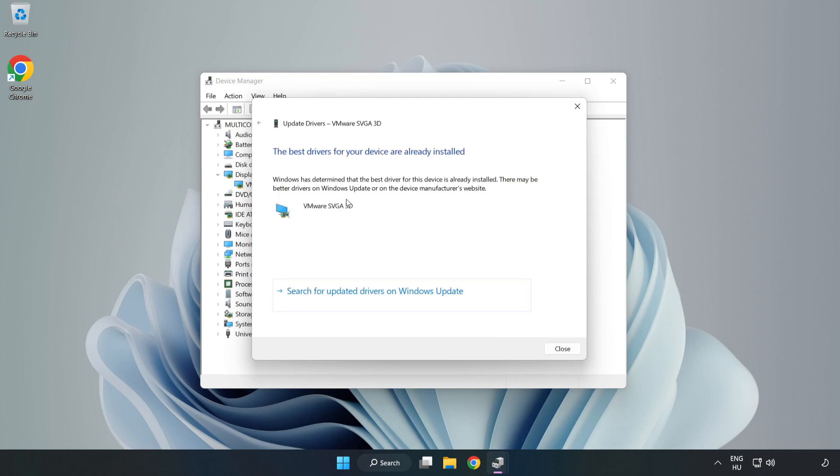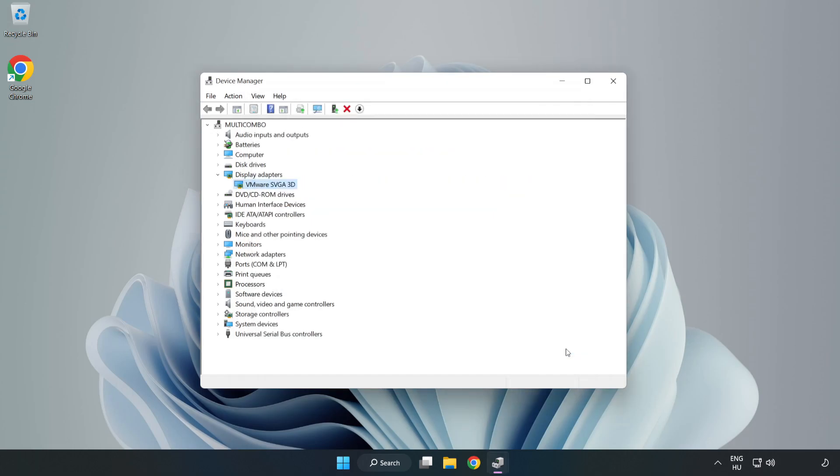Wait for the installation to complete and click close. Close the window.